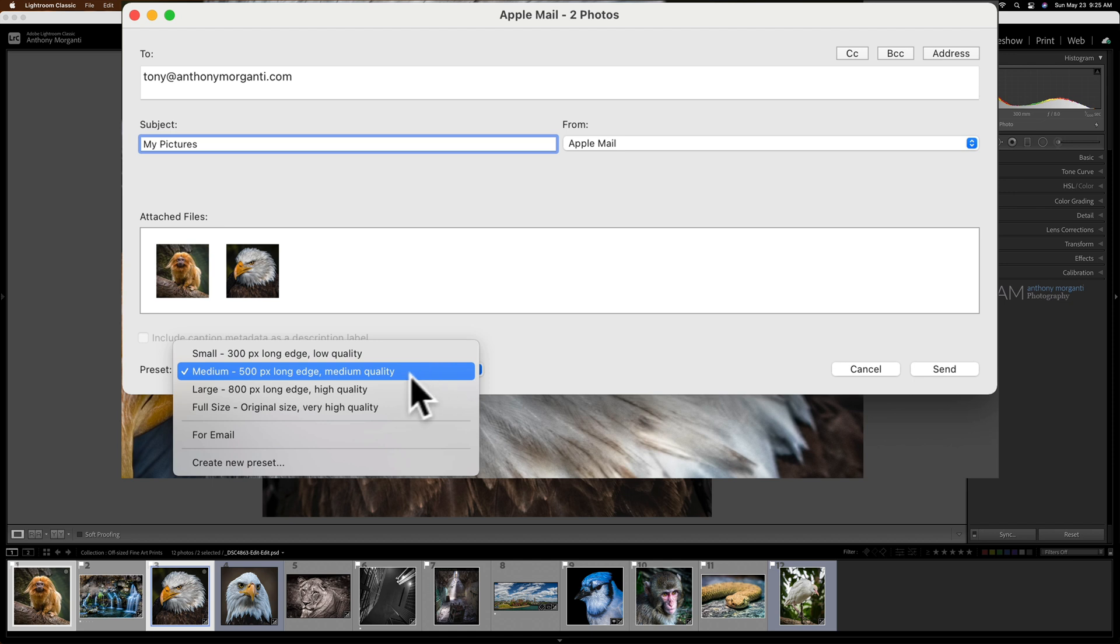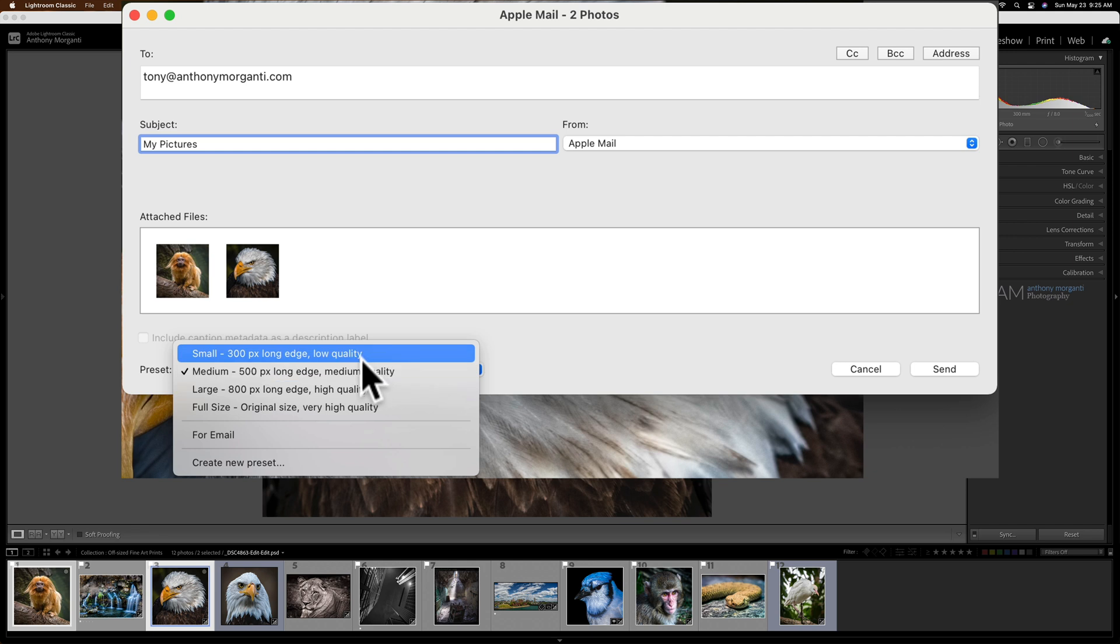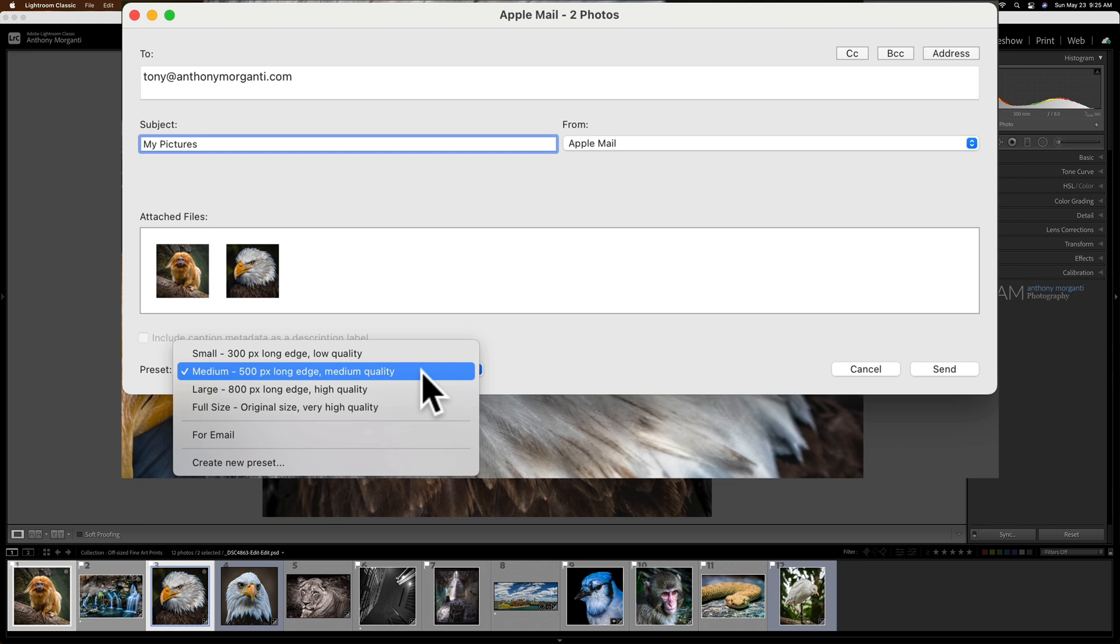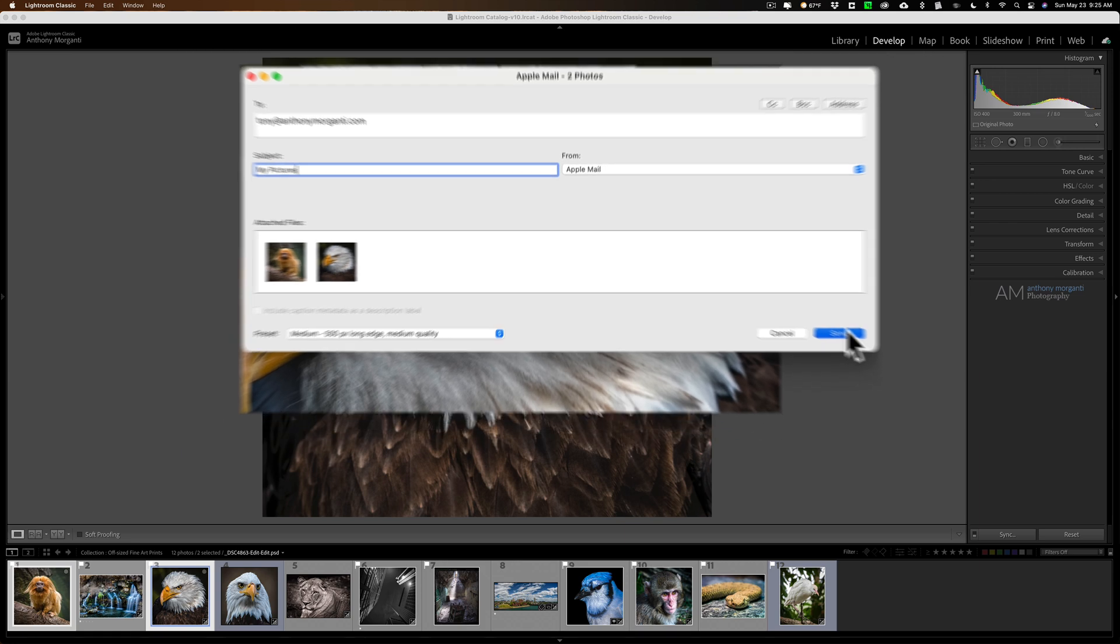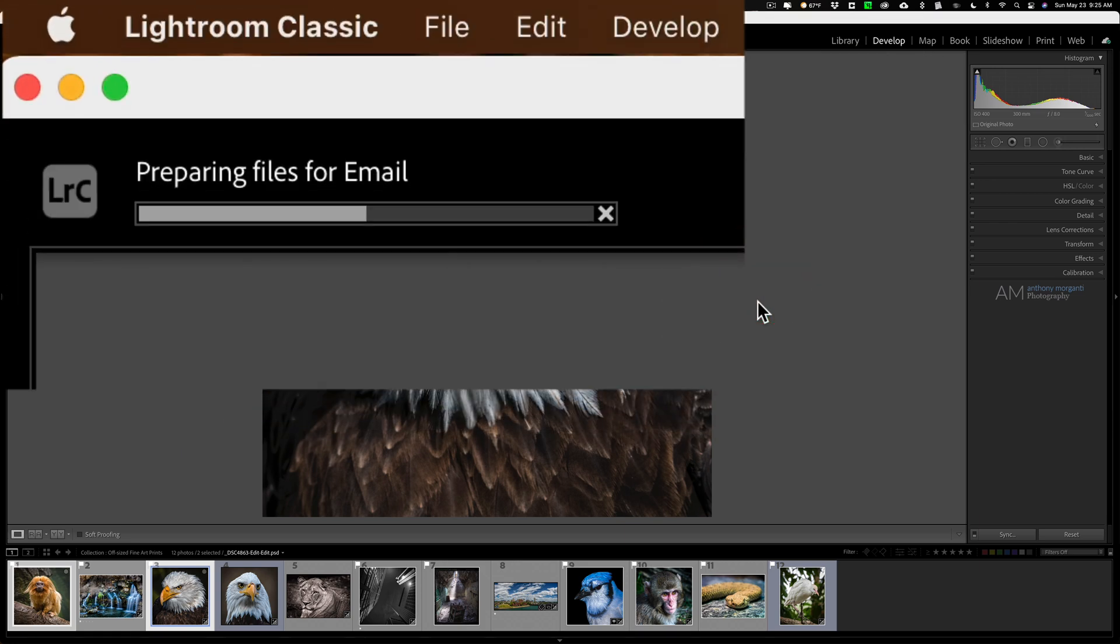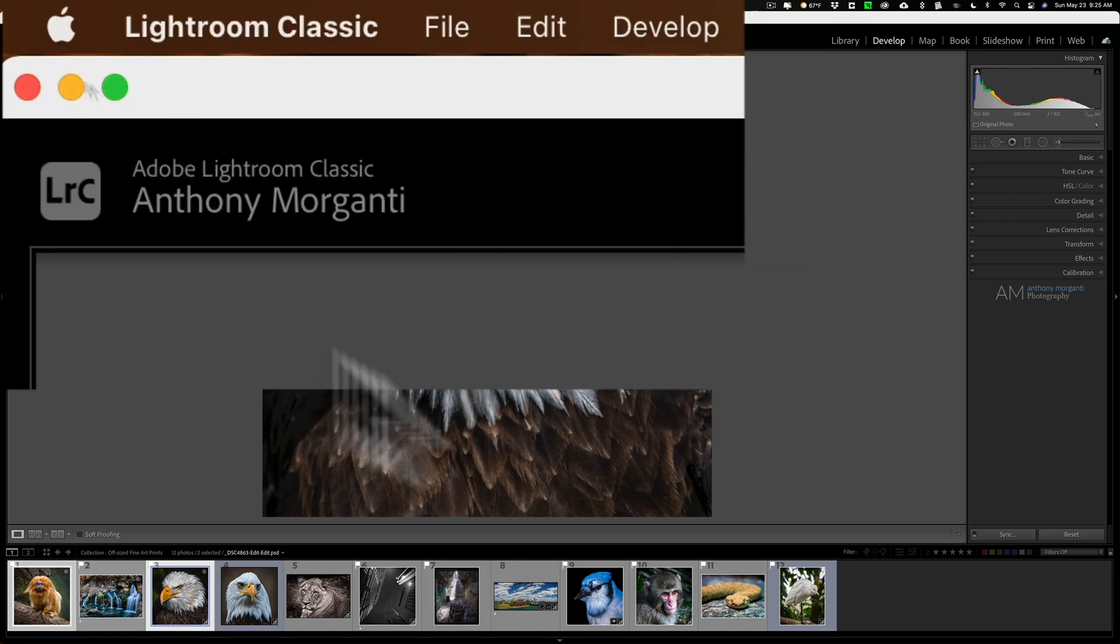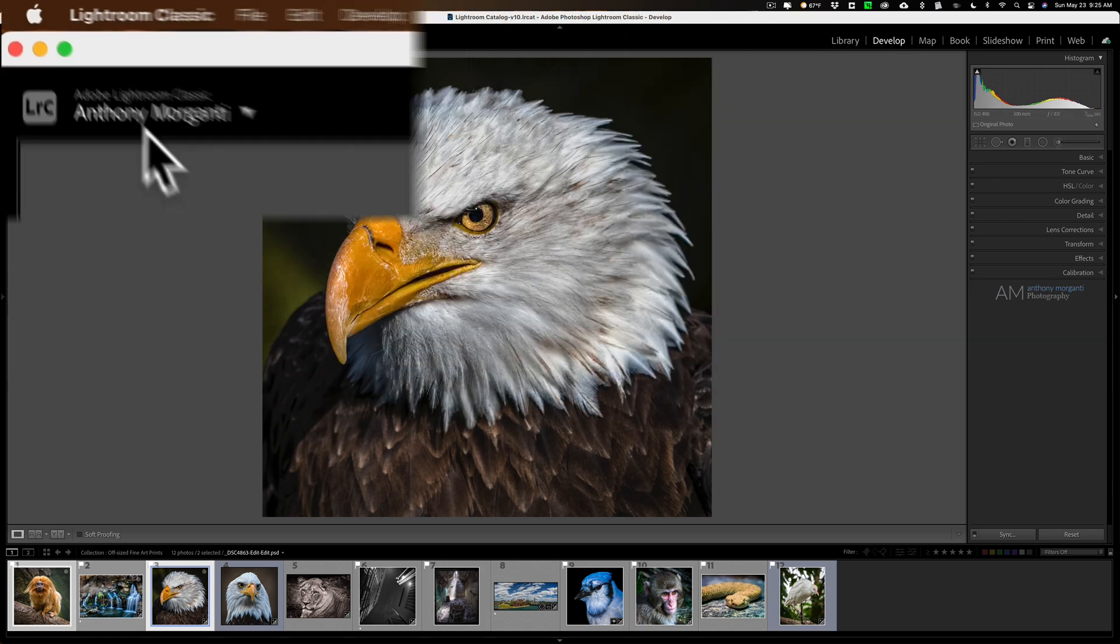So if you try to send the full-size original very high-quality images like one of these choices, you may not be able to send them. So in this case, let's say with the medium 500 pixels long edge medium quality. All right, so right there, that's what I'll do, and I'll just click Send, and when I do that it will automatically send them from within Lightroom.